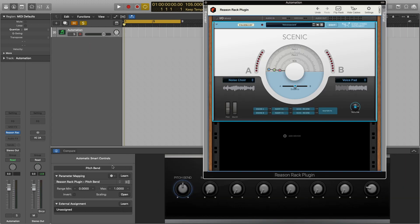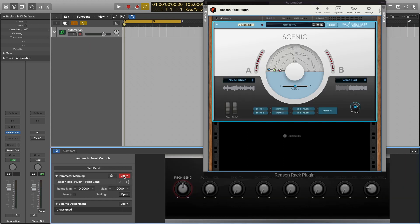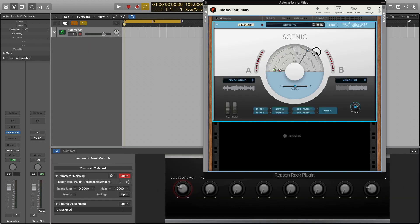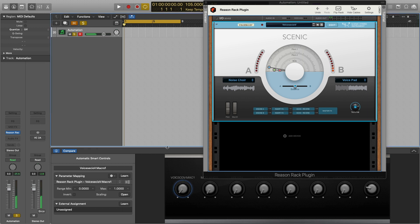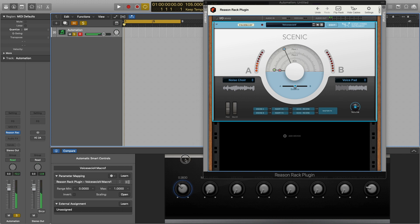As I briefly touched on earlier we can also use Logic's smart controls in conjunction with the Reason Rack plugin and define what parameters we'd like to control. This can be useful in sound design if you prefer a hands-on approach and of course automation. Logic's smart controls presents an easy way for us to do this.